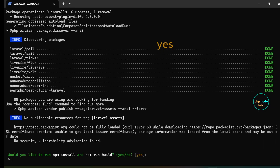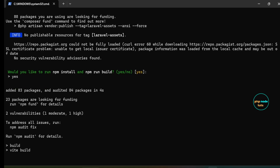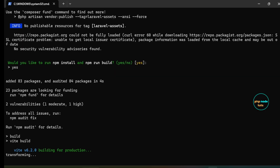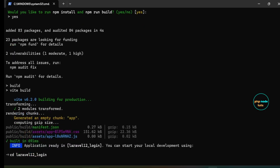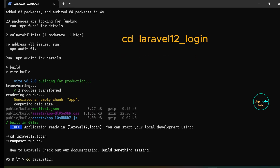Now type yes to run npm install and npm run build. Once the download is complete, type `cd your-project-name` to navigate to the project directory.